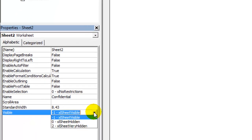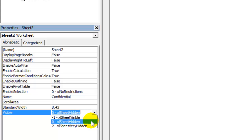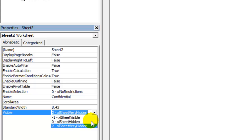On the drop-down list next to it, there are three available options. First is xlSheetVisible — if selected, the sheet will be visible as it normally is. The second one is xlSheetHidden, which is the regular method of hiding. The third one is the one you're looking for: xlSheetVeryHidden.